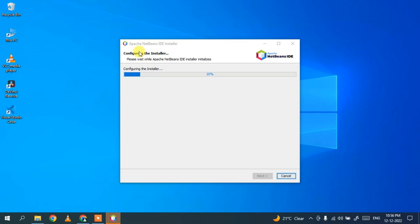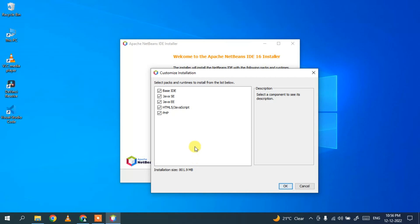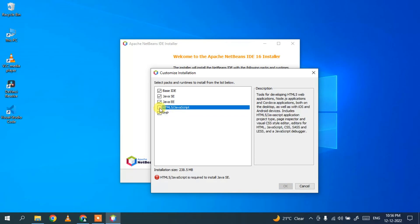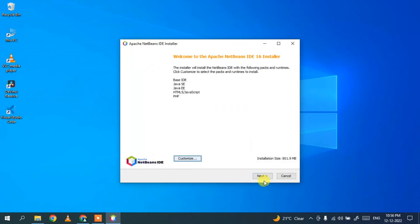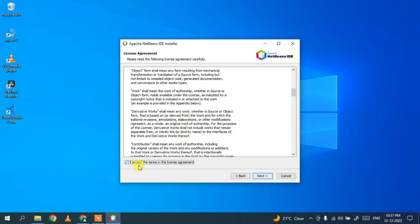NetBeans has started configuring the installer. The components included are: Base IDE, Java, Java EE, HTML5, JavaScript, and PHP. You can customize these — if you don't want PHP or HTML you can uncheck them. I'll keep everything as default and click Next. These are the license agreement terms — you can read and accept the license agreement, then click Next.